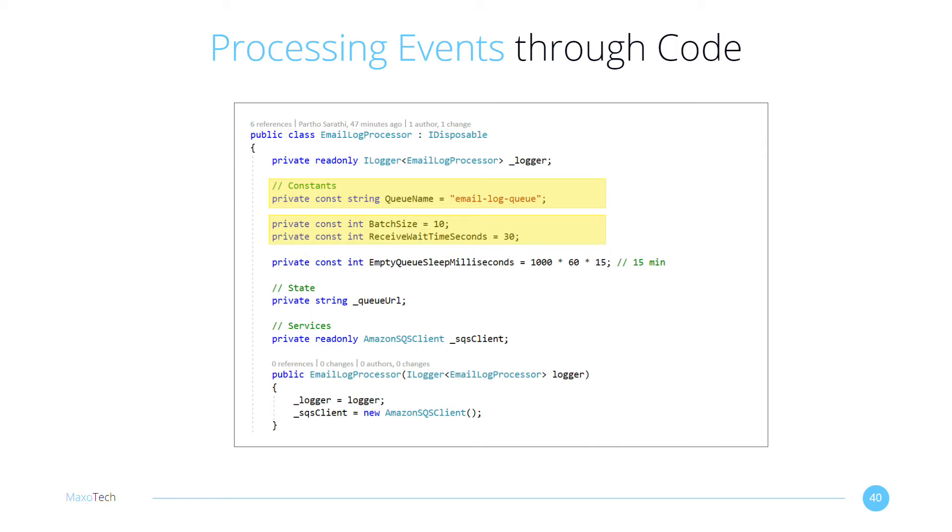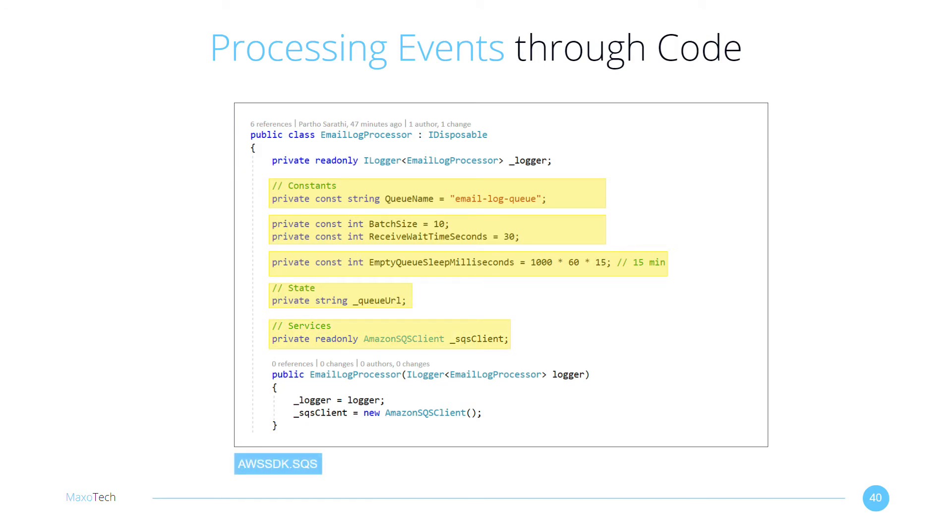The polling does not run continuously. Instead, it runs on a schedule. I have set it to wait for 15 minutes when the queue is empty. The queue URL stores the information we need to query SQS. And the client allows us to connect to SQS using the NuGet package from AWS.